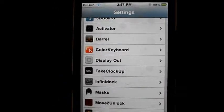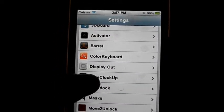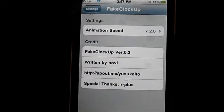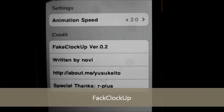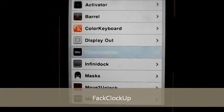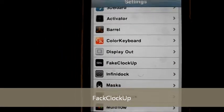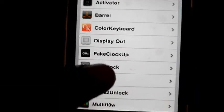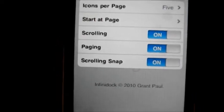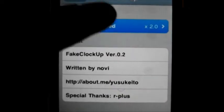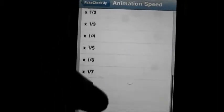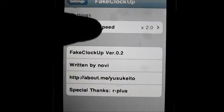The next one we're gonna talk about is Fake Clock Up. This basically increases the speed at which — well it doesn't actually increase the speed of the device, it just makes your device look very fast. You can see when I open this up how fast it goes. I can increase the speed — right now I'm using 2.0, but I can put it 10 times faster, five times, all the way up.